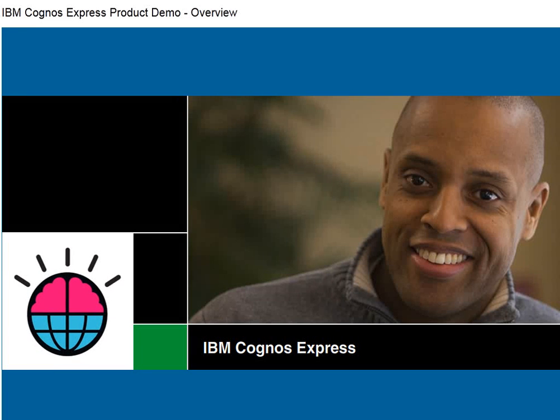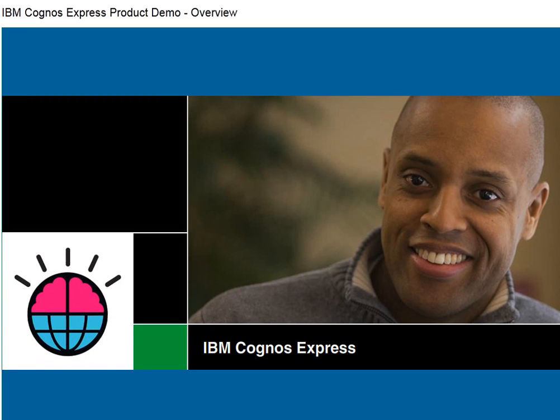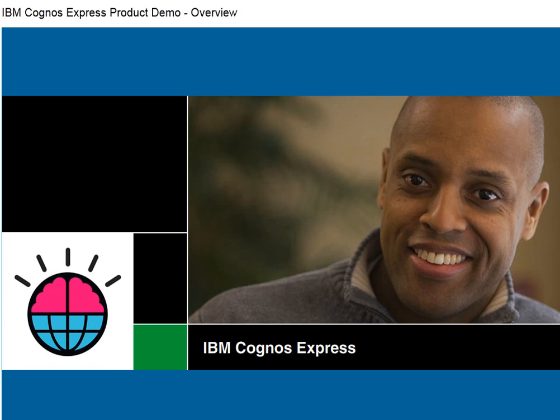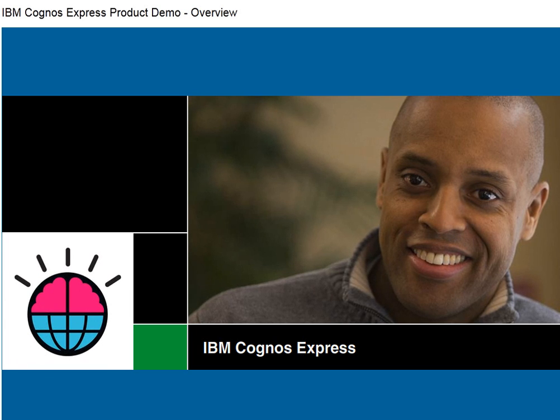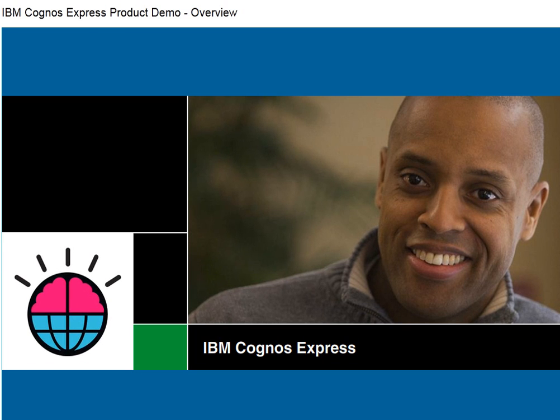With IBM Cognos Express, business users have the power to discover new insights and share them throughout the company. This powerful analysis and visualization enables midsize companies to make faster, more informed decisions.